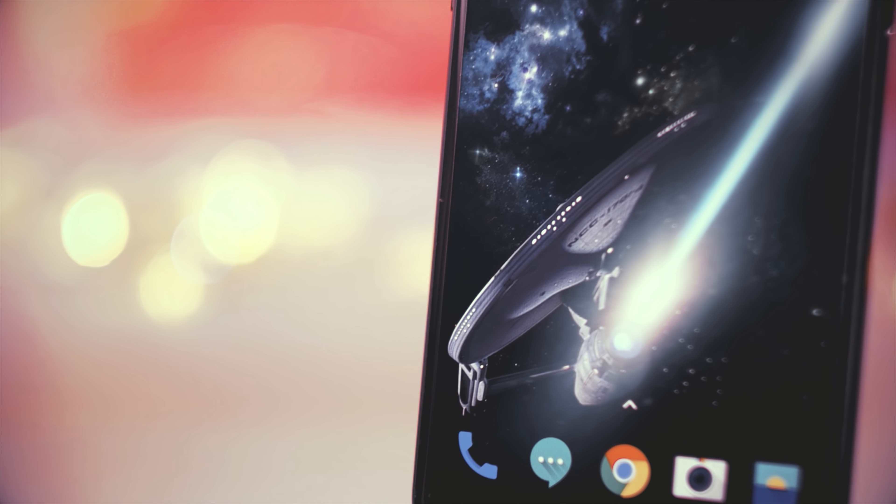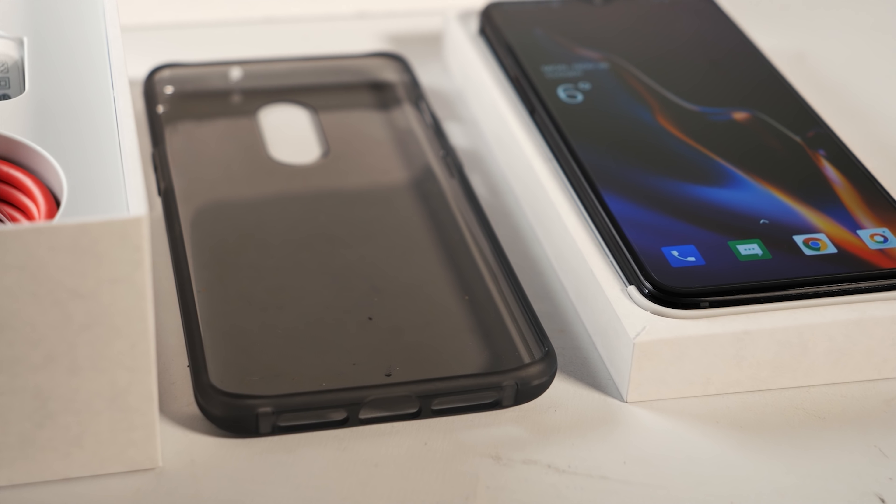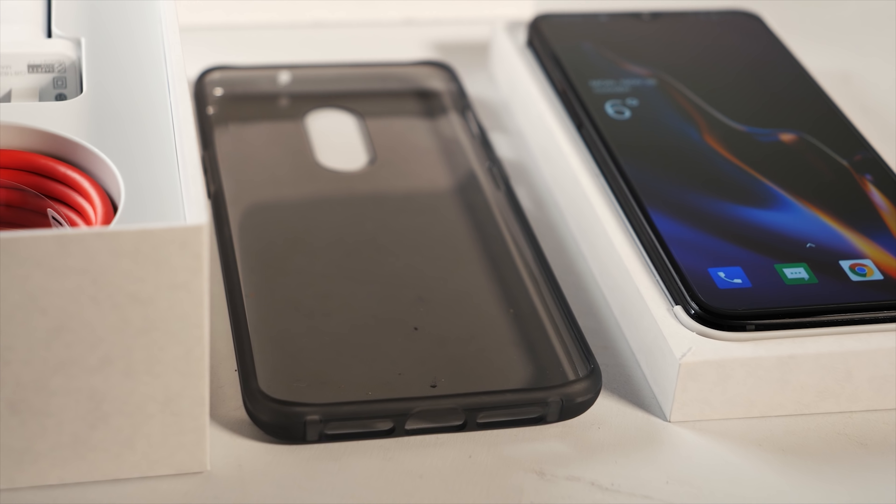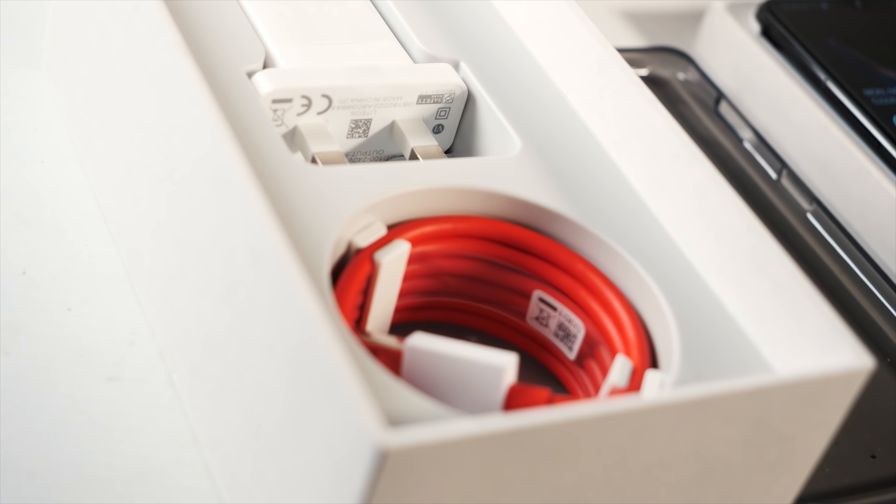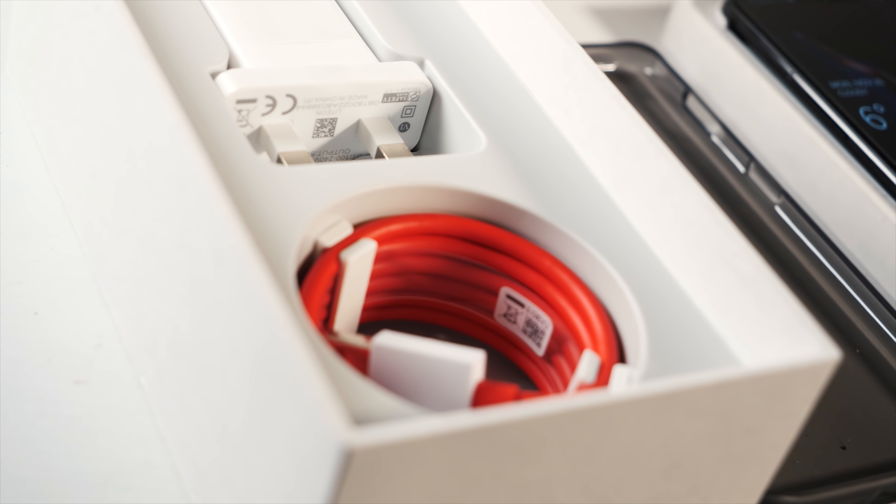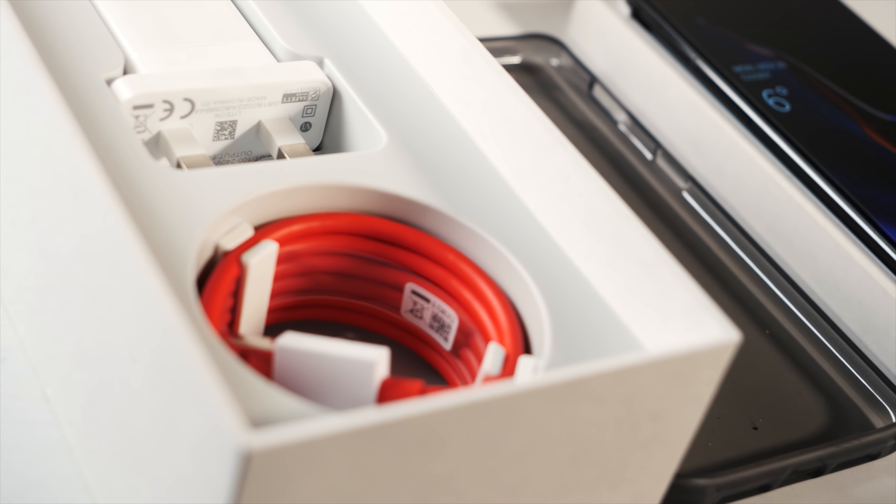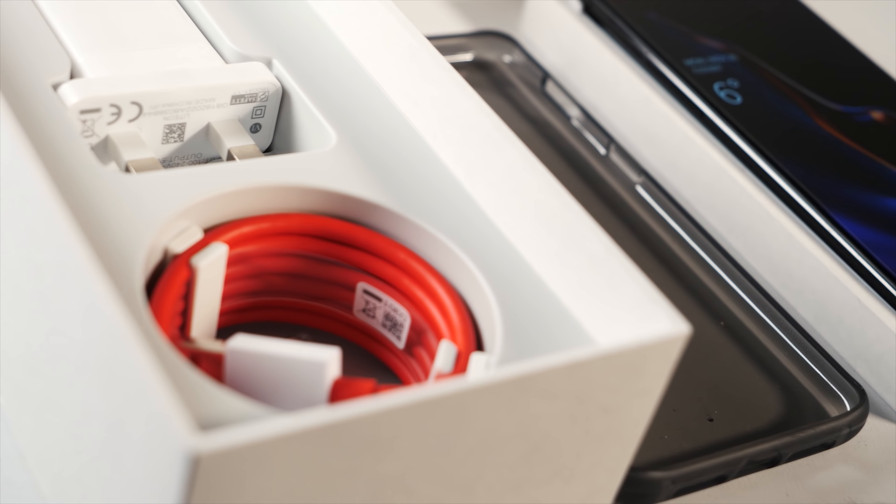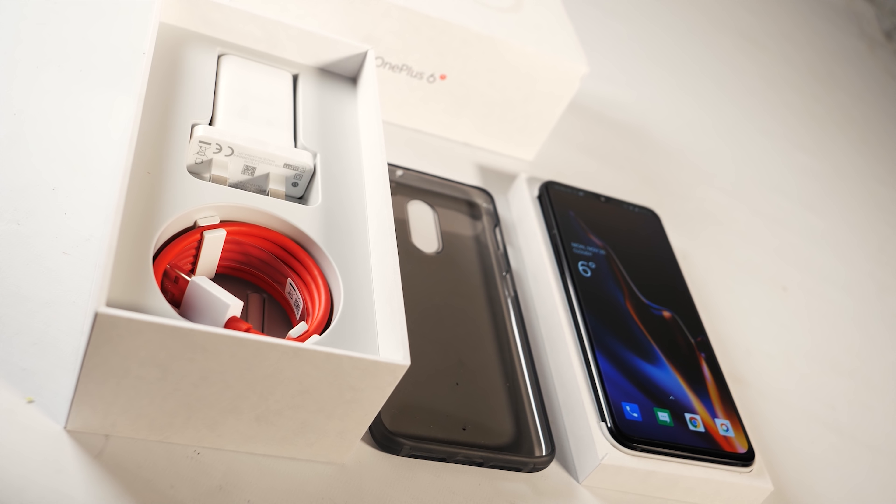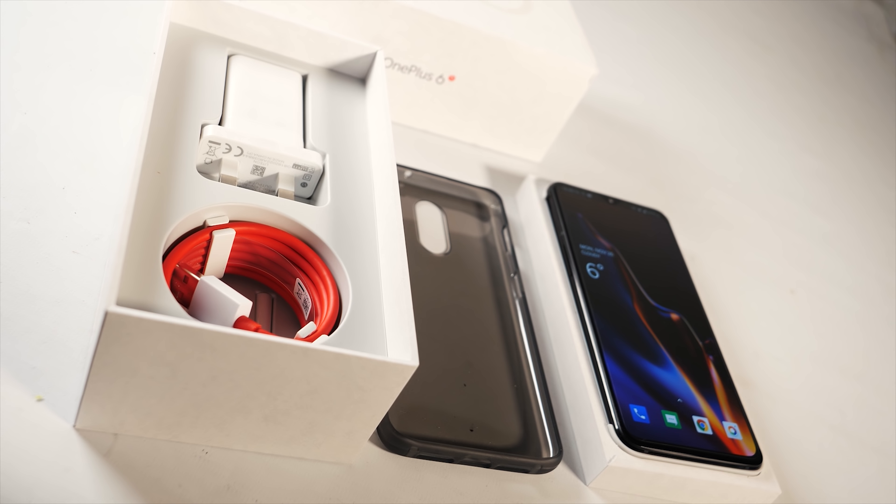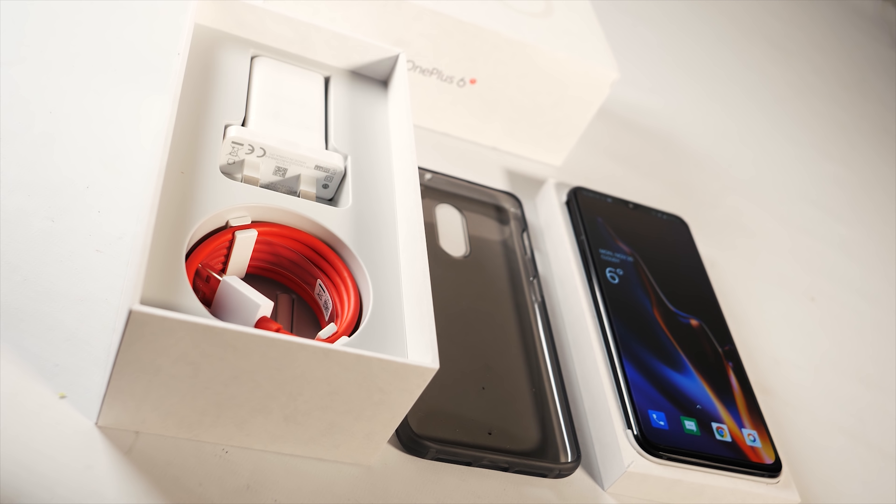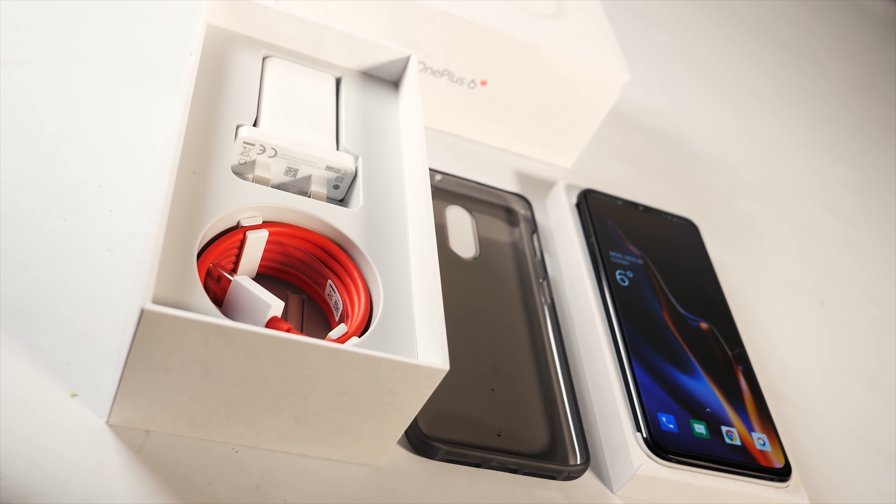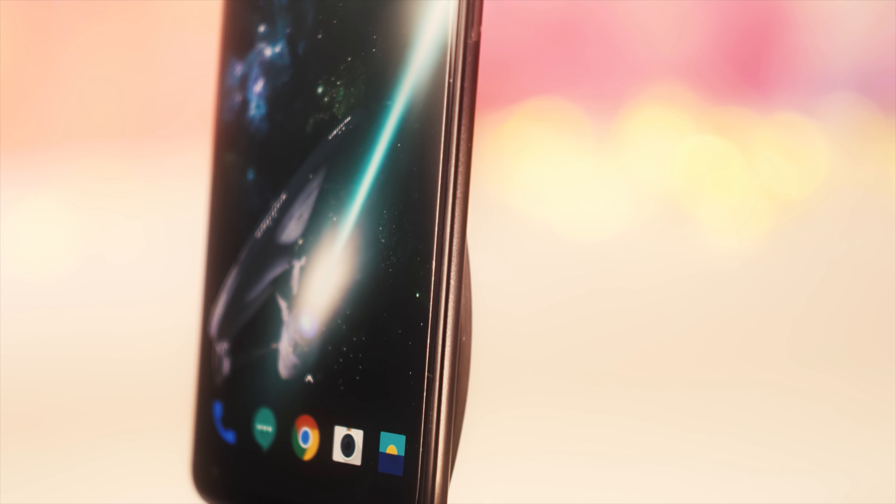So let's get on with it. Inside the box, you get the phone with a screen protector fitted, a gel-style case, OnePlus's 20-watt dash charger, a special red USB cable to go with it, and the headphone dongle. And it's all beautifully presented. In my opinion, OnePlus really are the best at presenting their phones in the box.